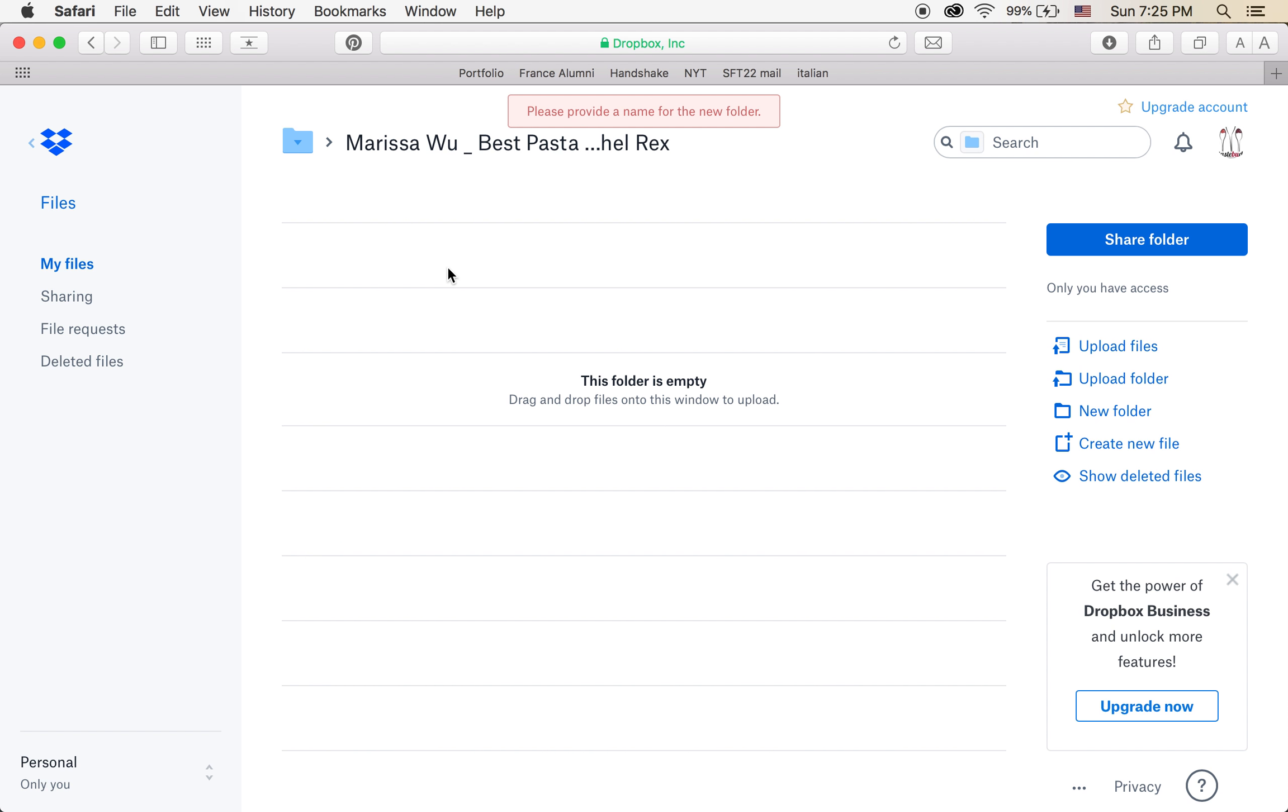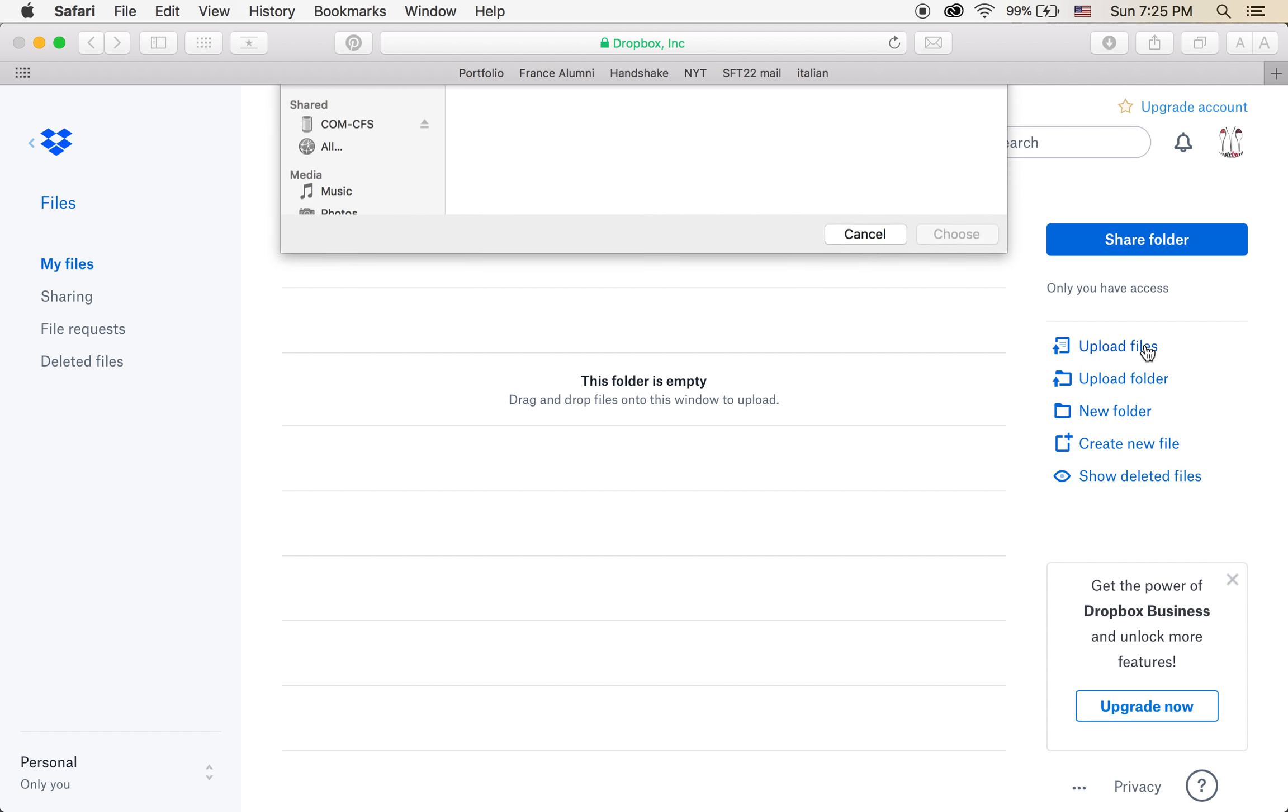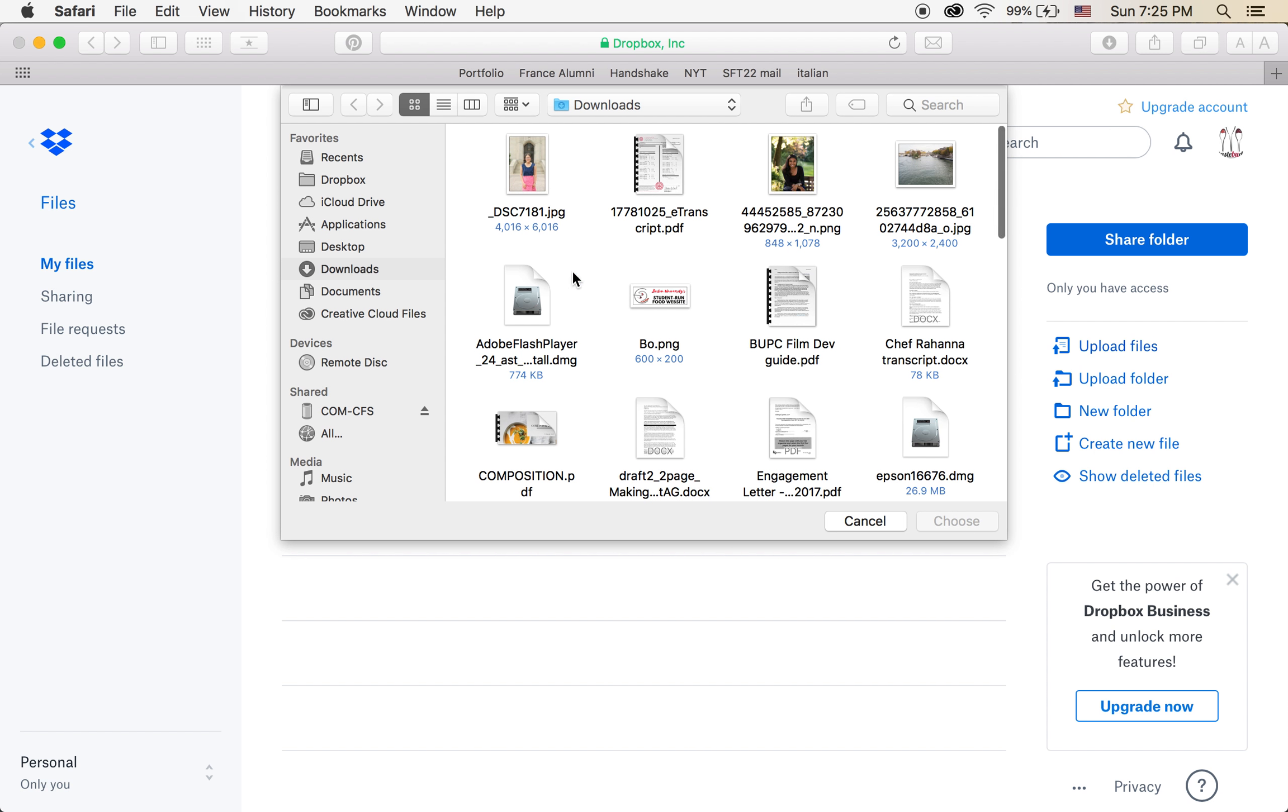So open your folder that you made, and then you're going to go to upload files. Pick your files, wherever they might be, choose and upload them.